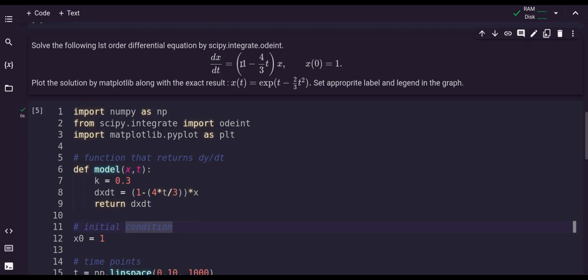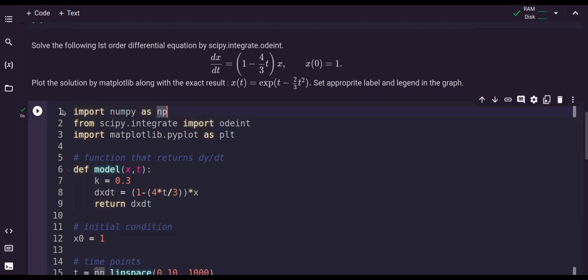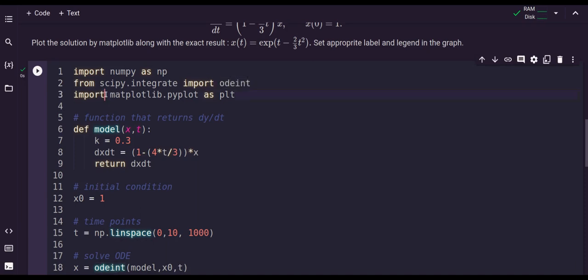Consider dx/dt equals to 1 minus 4t multiplied by x. This is a first order equation, and x0, the initial condition x at t equals 0, is 1. We will plot the solution using Matplotlib along with the exact result. For the numerical solution I import numpy as np, from scipy.integrate import odeint, and import matplotlib.pyplot as plt.